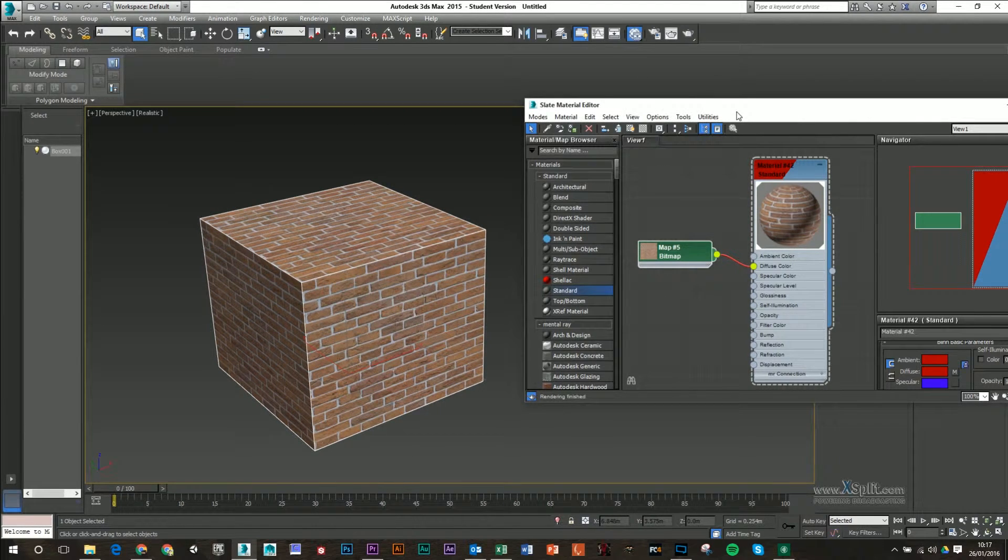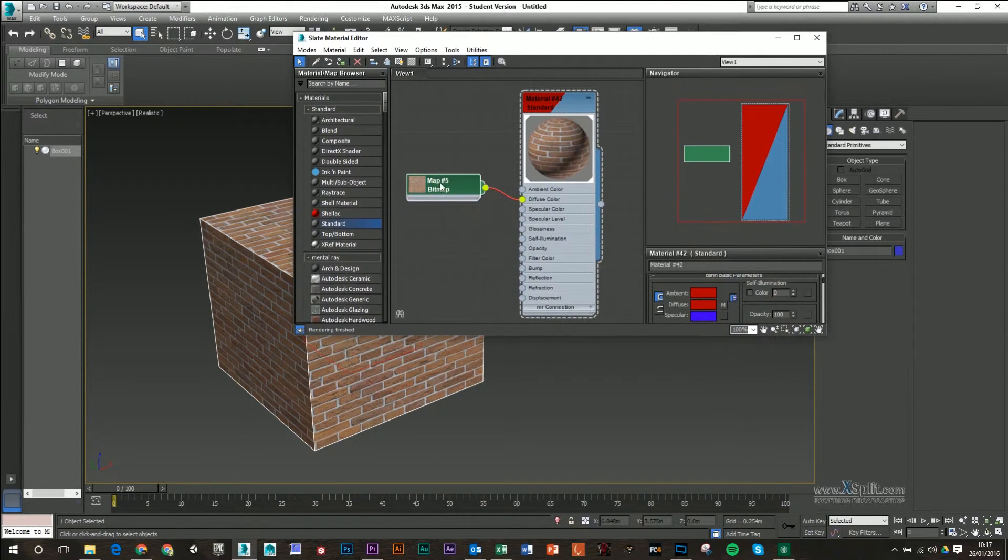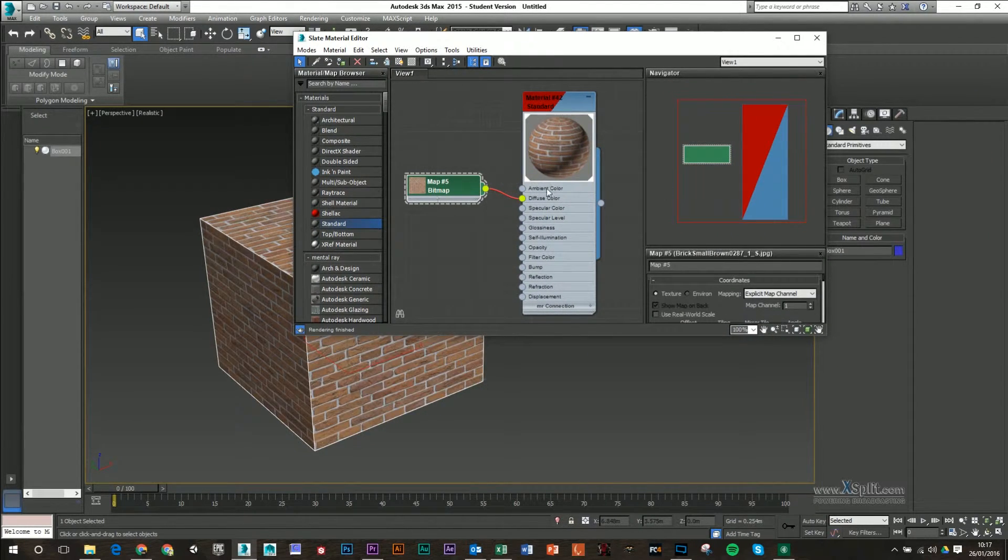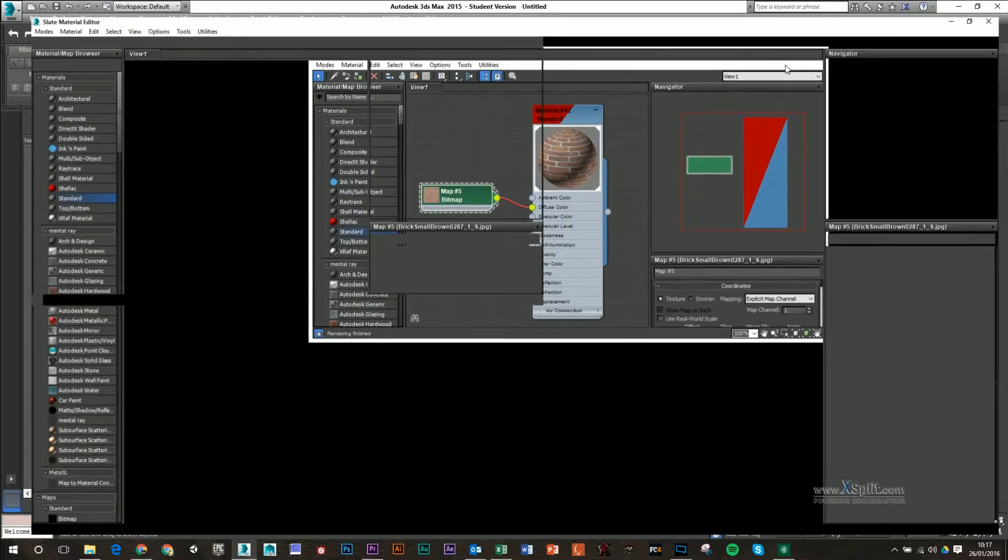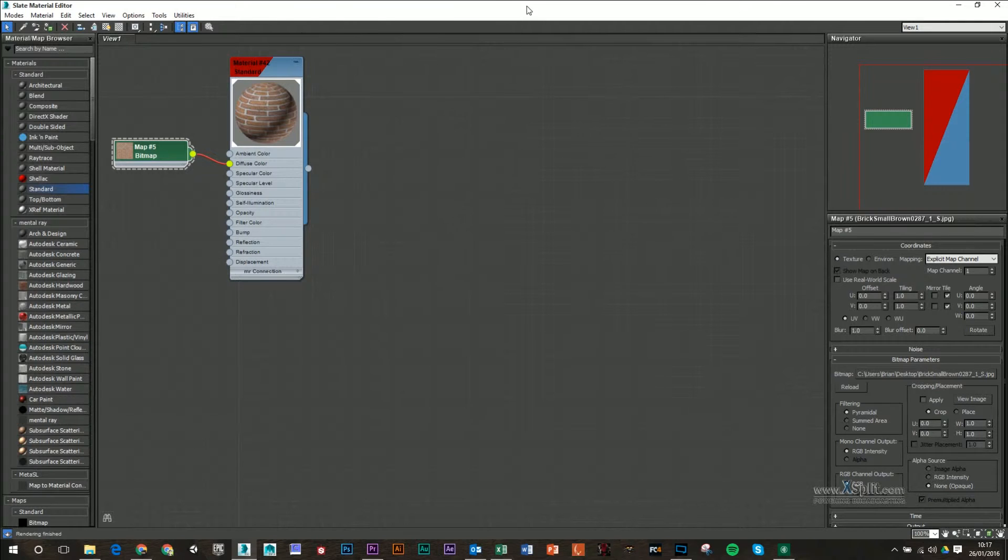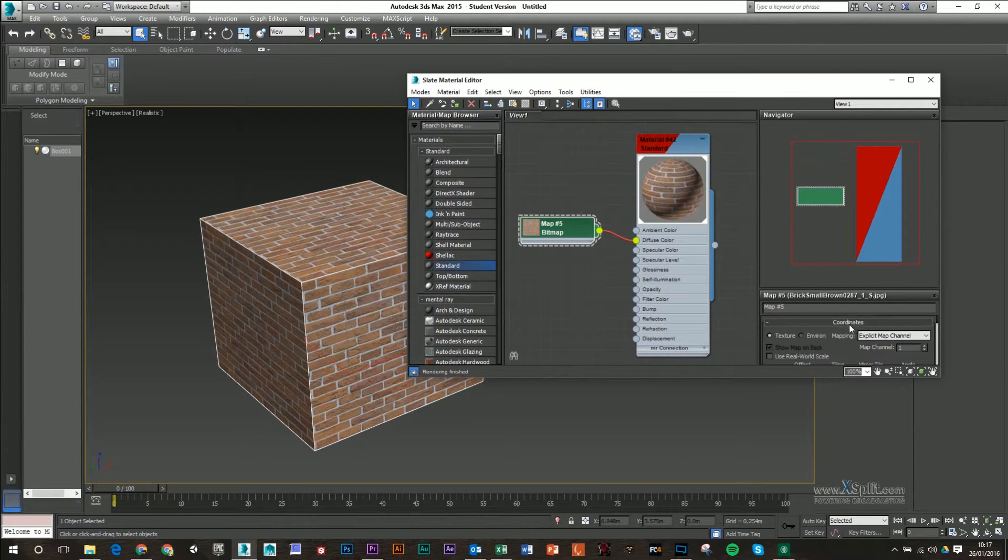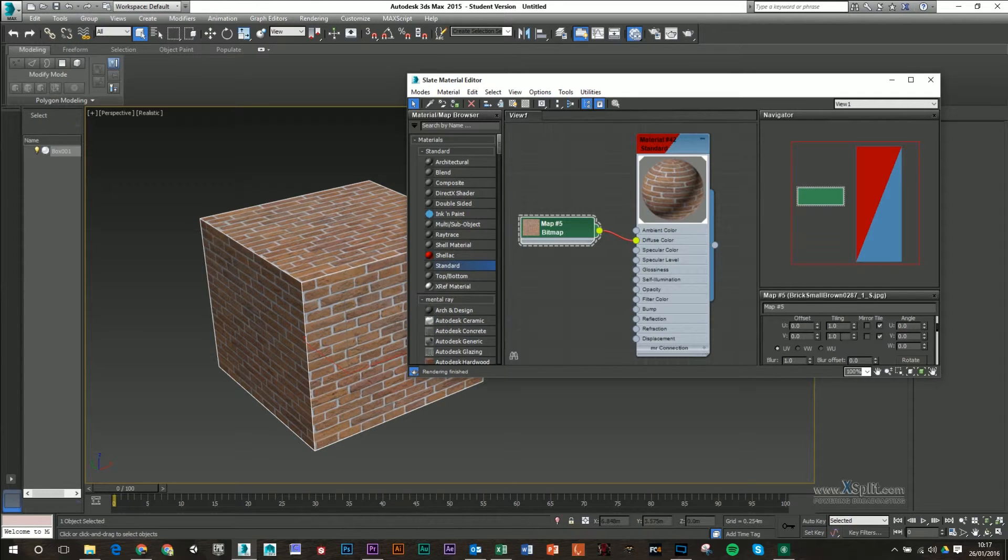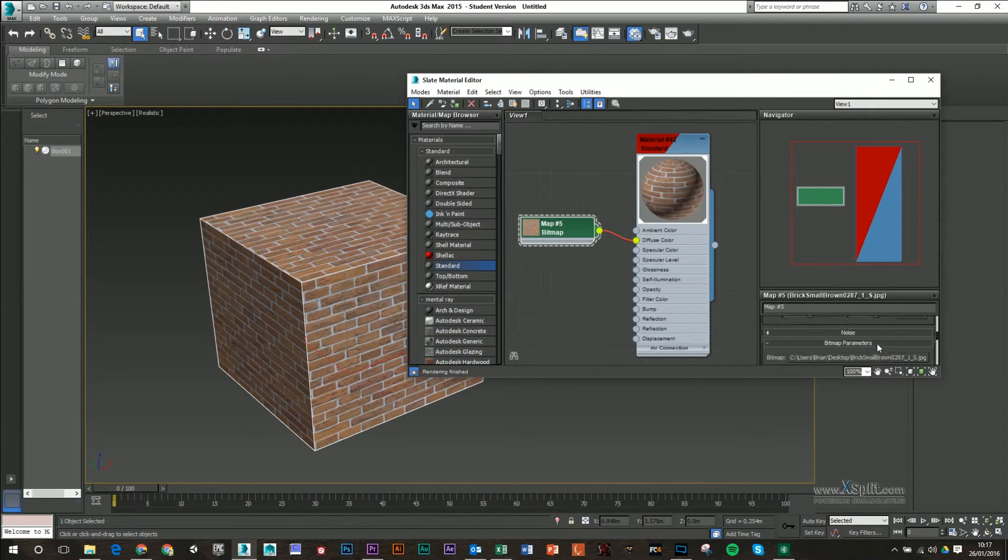I can double click on this texture. And again, I'll have attributes for that now on the right hand side. So I can change the coordinates for this or I can tile it. I can blur it.